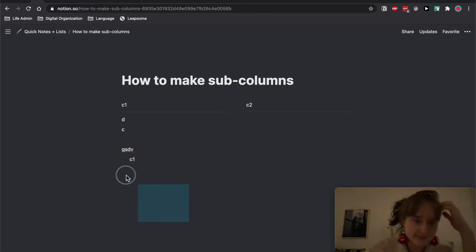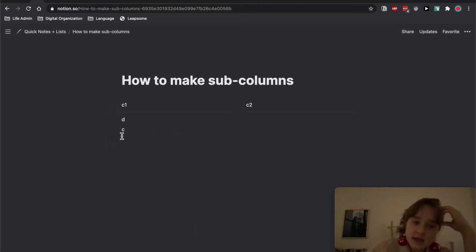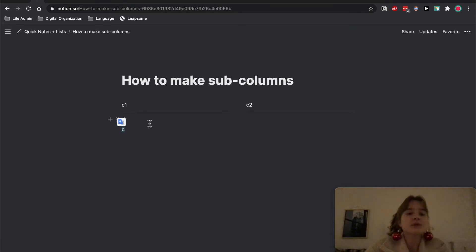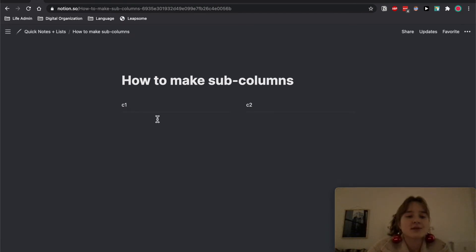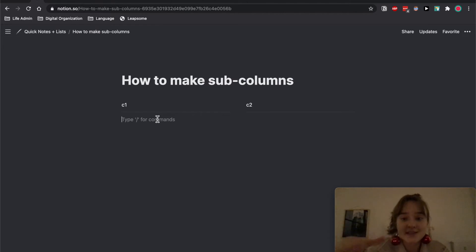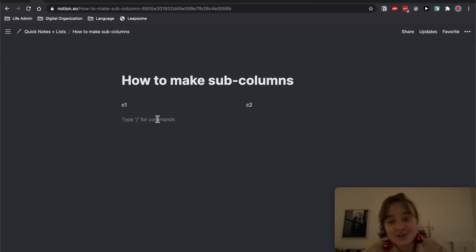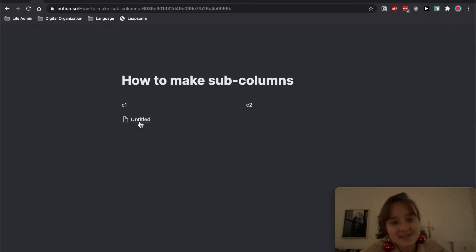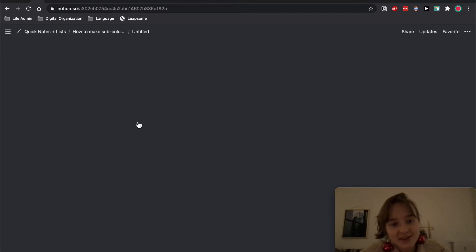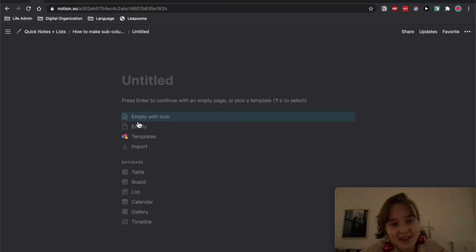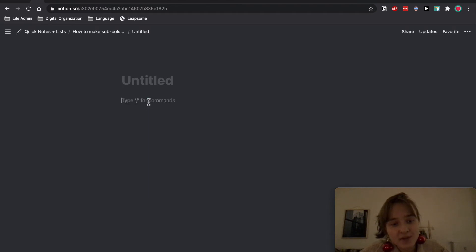But here's what you can do. There's a trick: you have to make a page inside of the block. You can easily turn something into a page by pressing Command Option 9, and then you click on it and then you make a column in here.